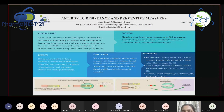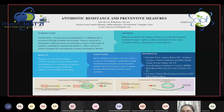Strategies for controlling multi-drug resistance by bacteria include antimicrobial stewardship, active screening of at-risk patients, and strict adherence to hand hygiene and effective room cleaning after patient discharge. In conclusion, due to multi-drug resistance in bacteria, there is an urgent need for development of techniques to control bacterial resistance, and antimicrobial stewardship is one such technique.